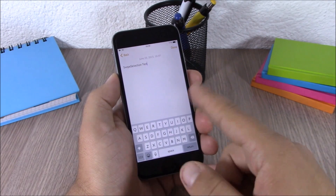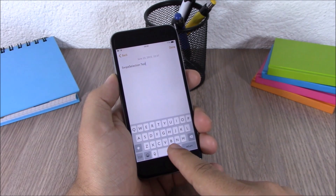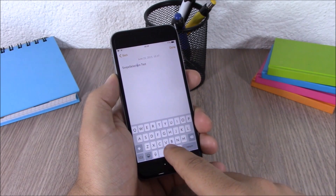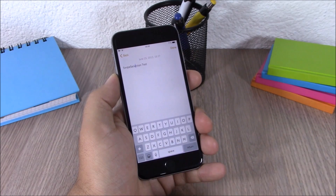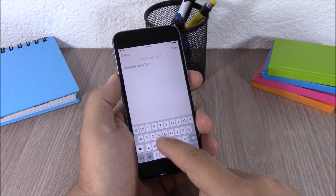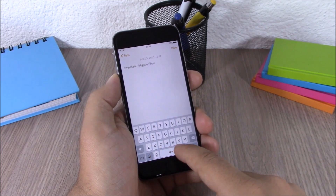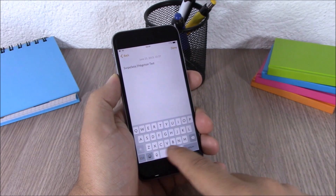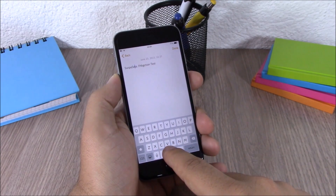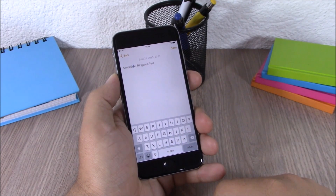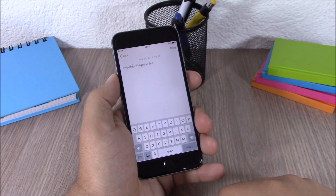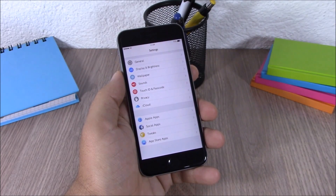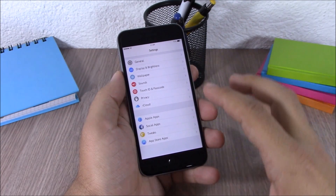Next up we have a tweak called Swipe Selection. This tweak allows you to easily move through text by simply sliding on the space bar. You can see if I swipe here I can move the cursor anywhere I want on the text, and now I can edit the text right there. Just tap on the space bar and slide your finger and you can move the cursor anywhere on your text. This tweak doesn't have any options to configure and you can download it from the BigBoss repo.